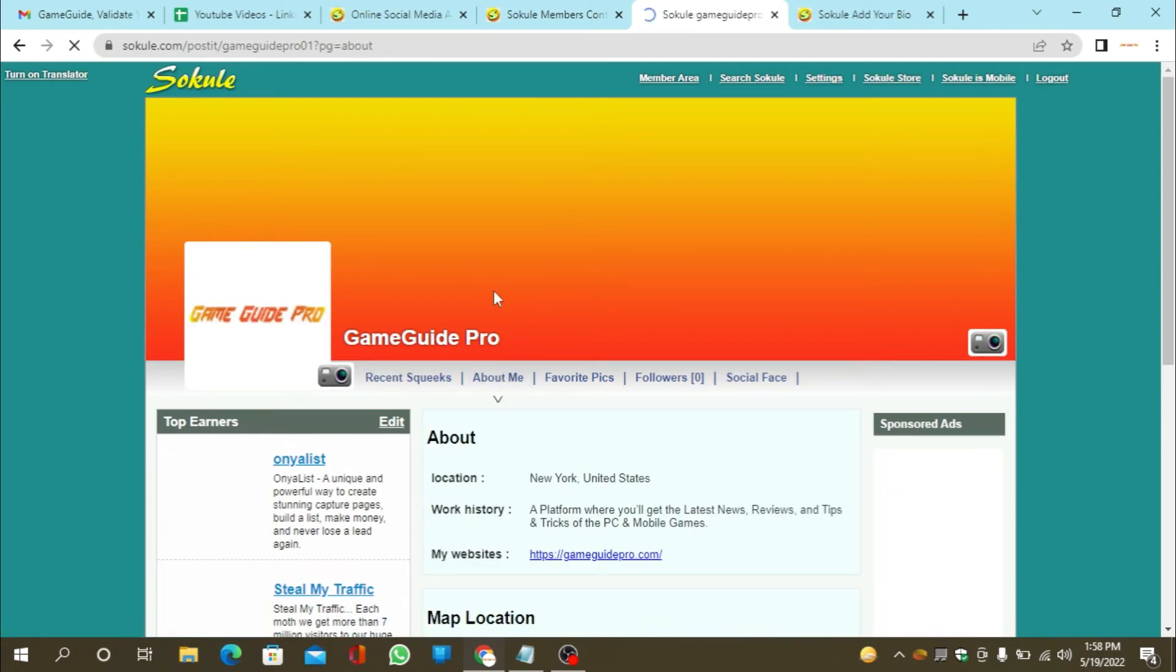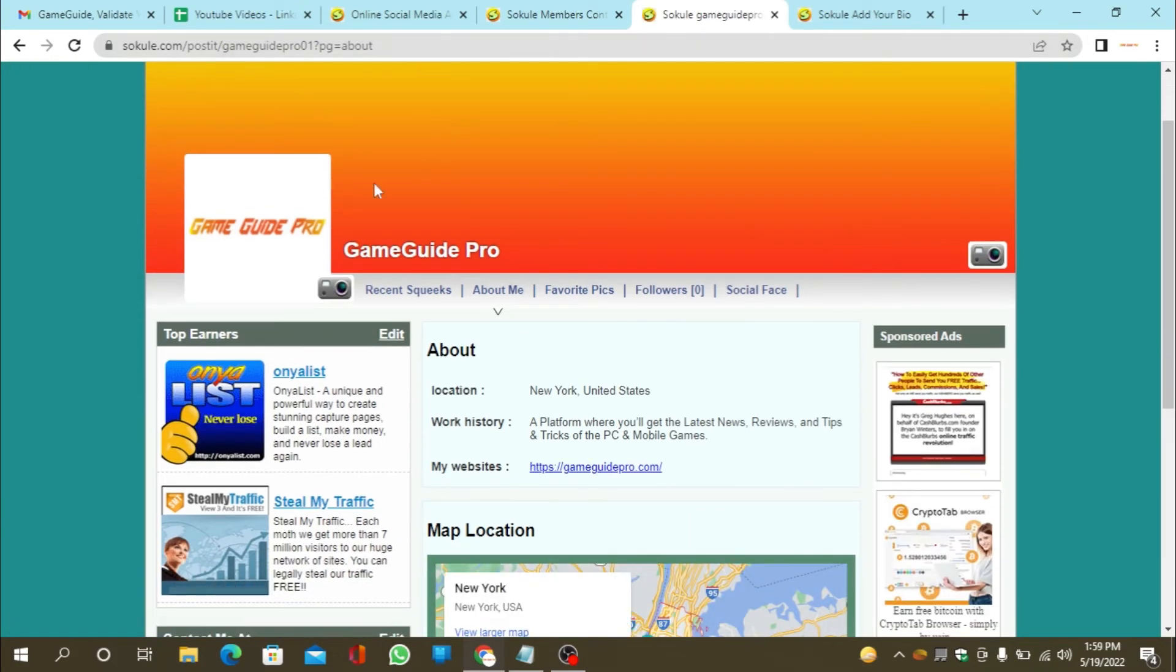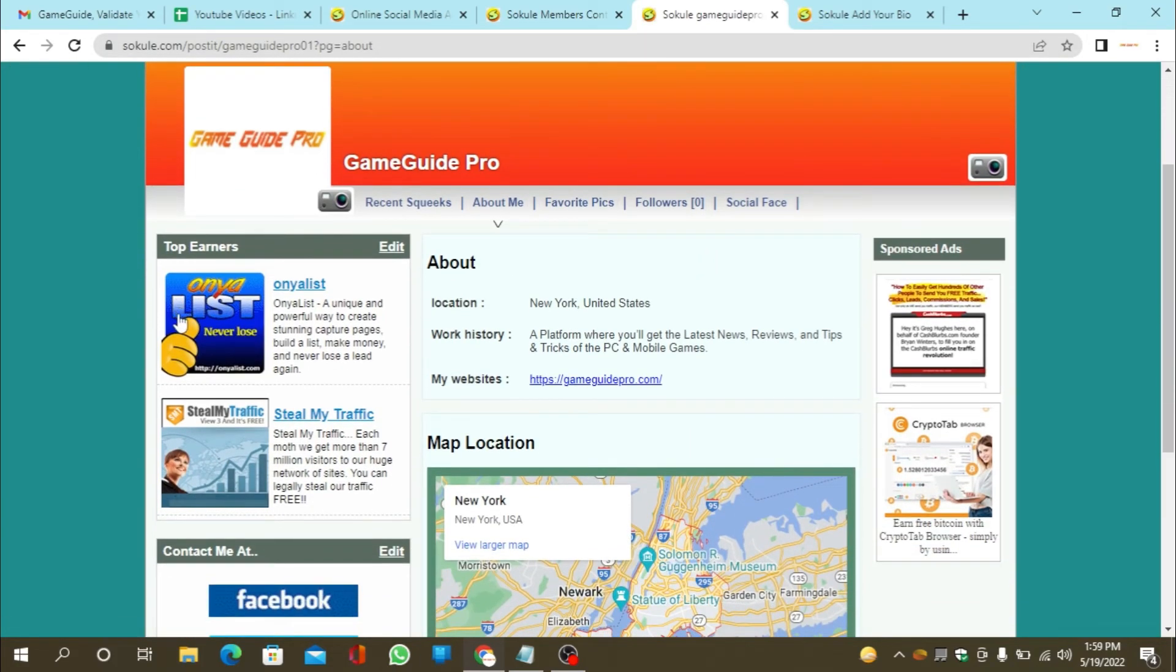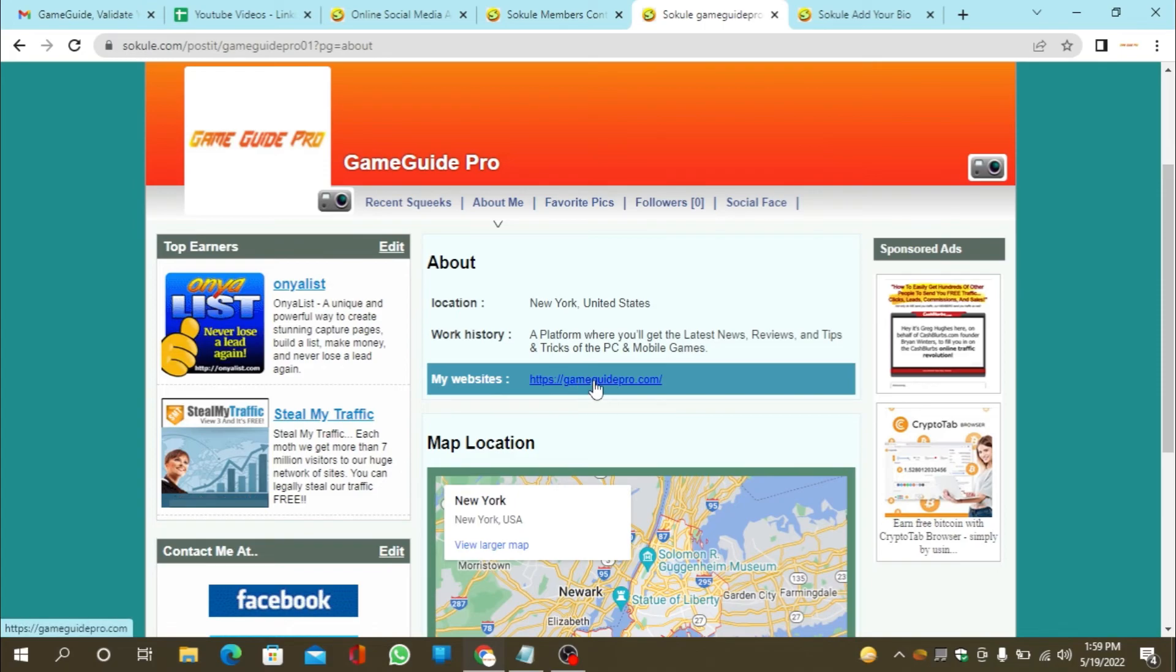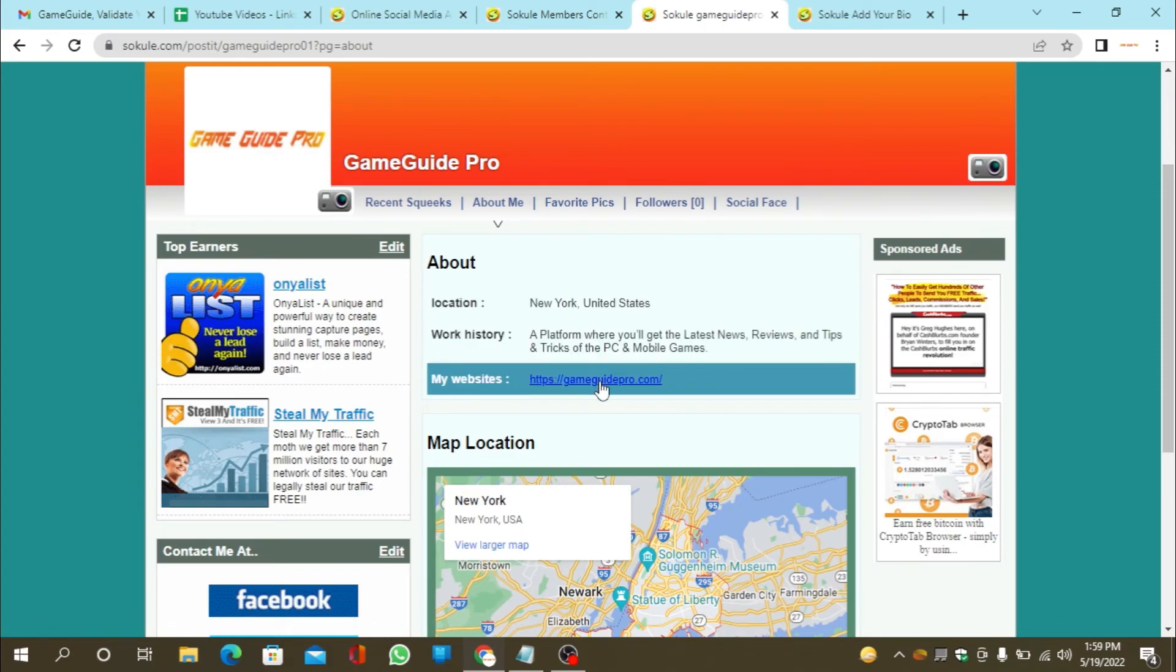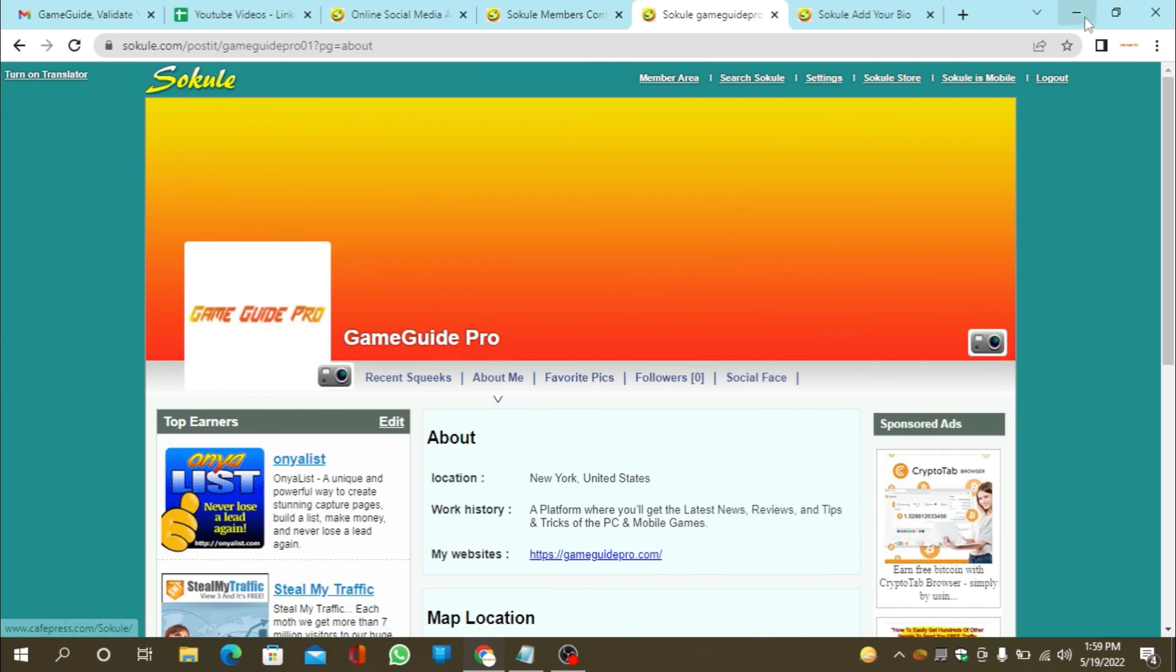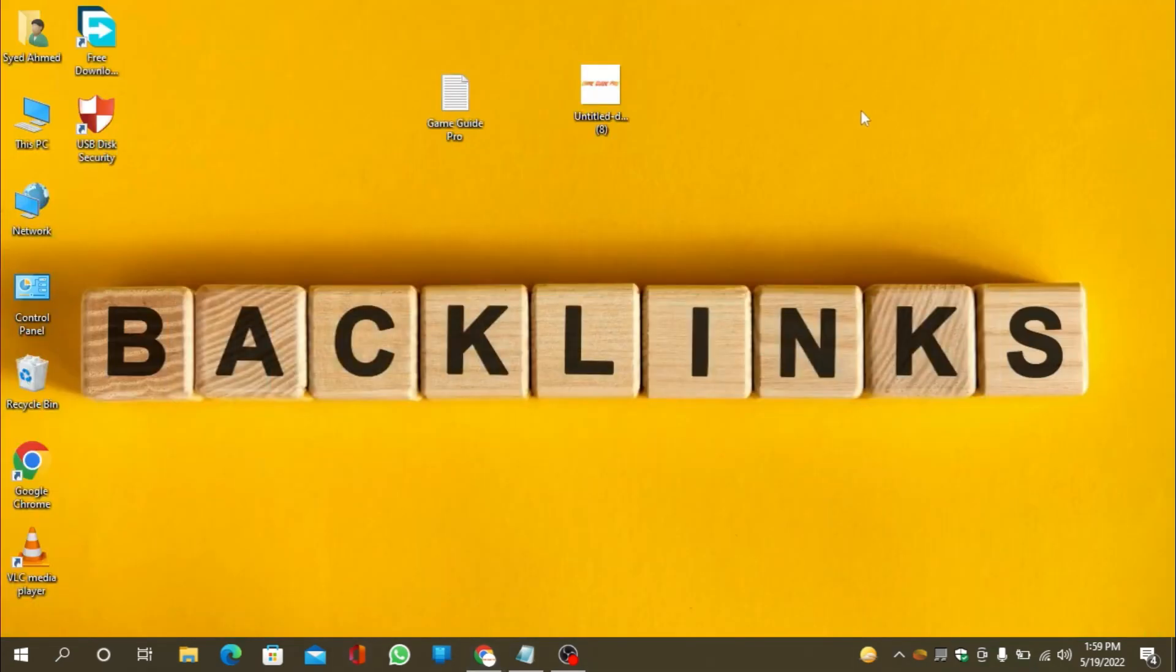Go to the about section. Your profile backlink is ready. Thanks for watching our video.